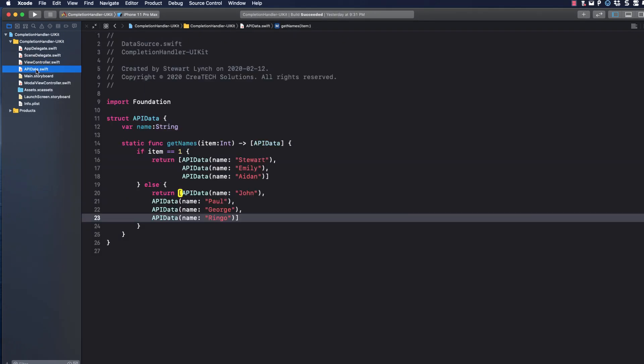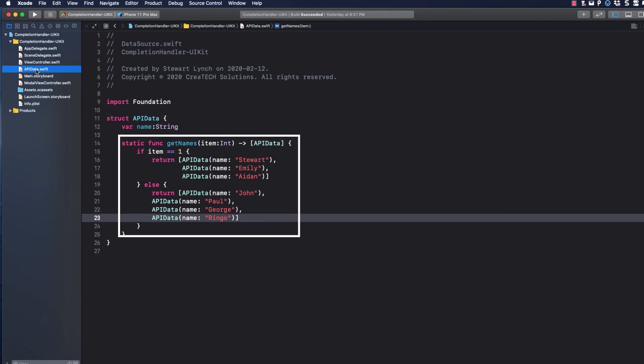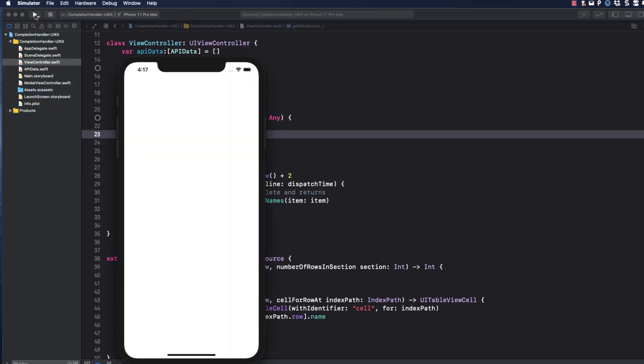The get data button uses the get data simulator function to simulate getting data from an API that takes about two seconds. The fetch data is then assigned to the API data variable, and then the table view is reloaded. The API data struct is quite simple, containing a single property, name, and then a static function that we can use to return a different array of API data based on the item parameter. Let's run this application in the simulator. If we click on the get data button and wait two seconds, we'd expect the data in the table to be populated, but it doesn't. If we click once more, the table view immediately reloads, showing the retrieved items in the table view. What's going on?